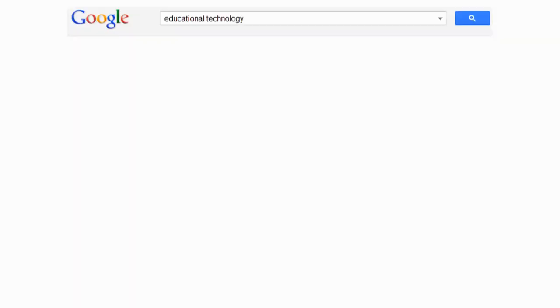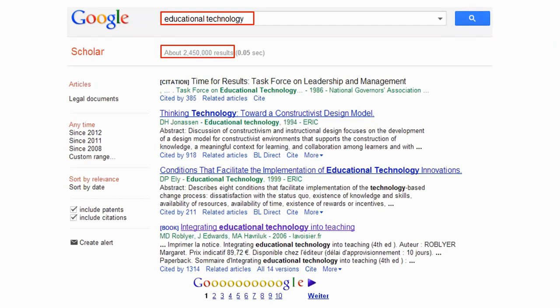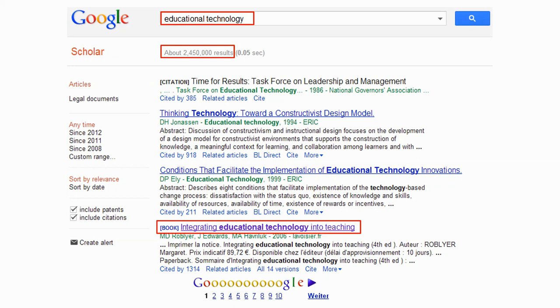What many people do is turn to their favorite search engine — for example, Google Scholar — and type in the name of the field, in this example, educational technology. Then they get hundreds of thousands, if not millions, of results. Since you cannot read 2.5 million research papers, you mostly turn to a highly cited overview of your work, like this one.